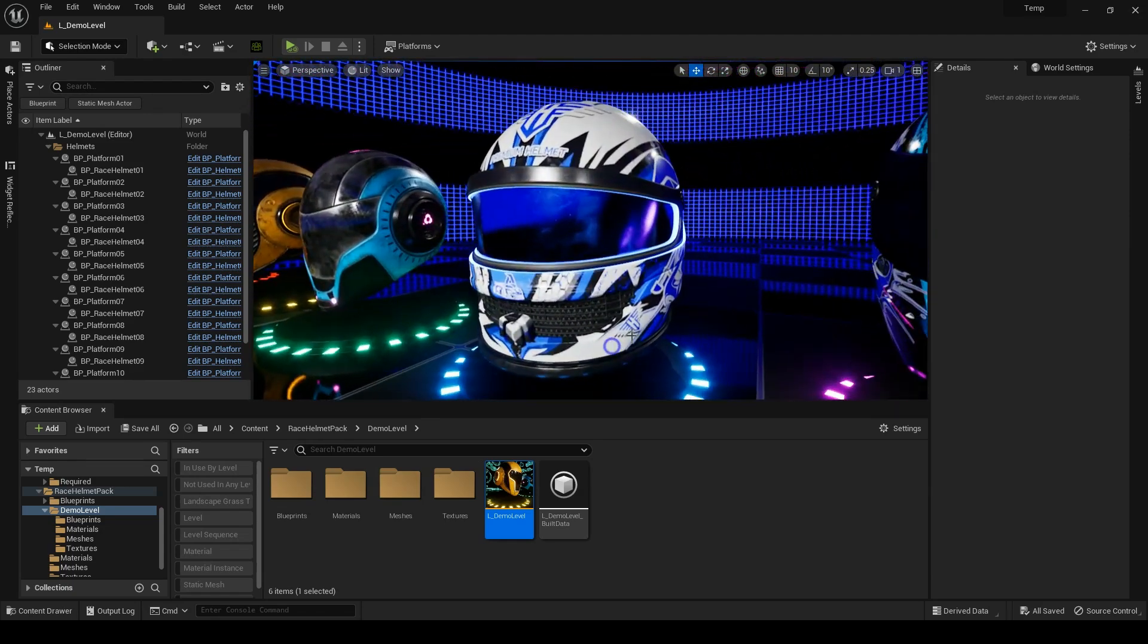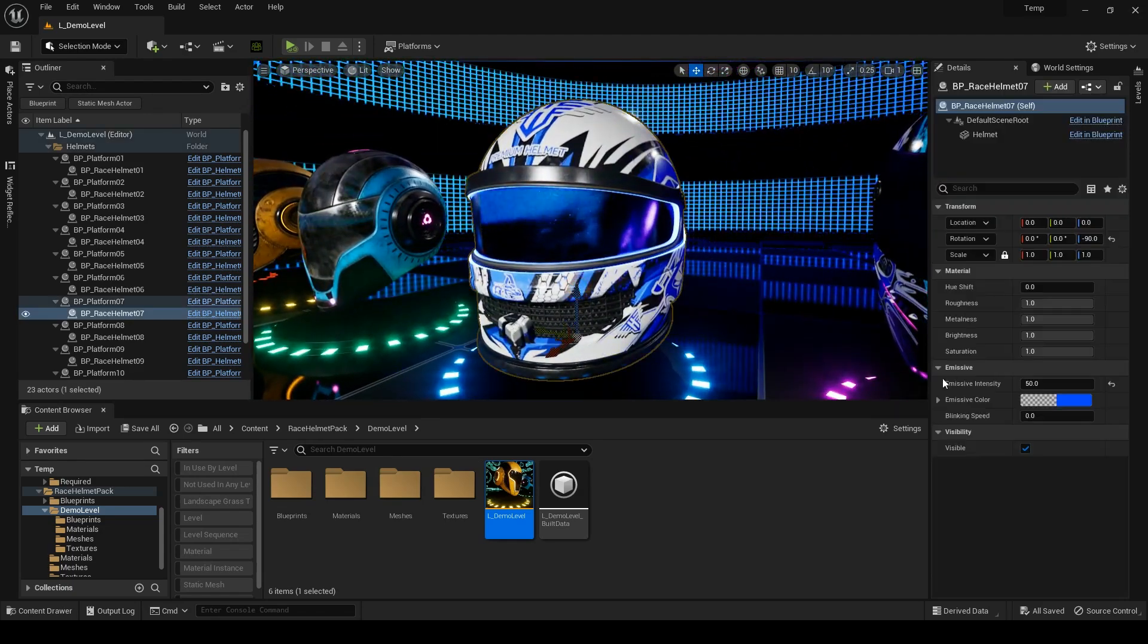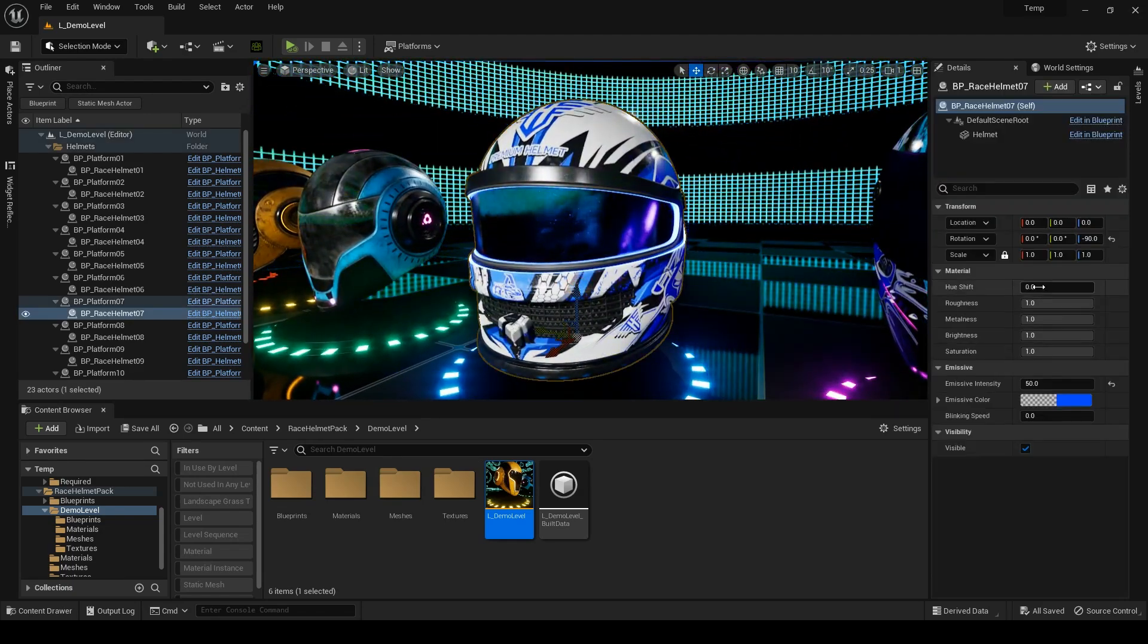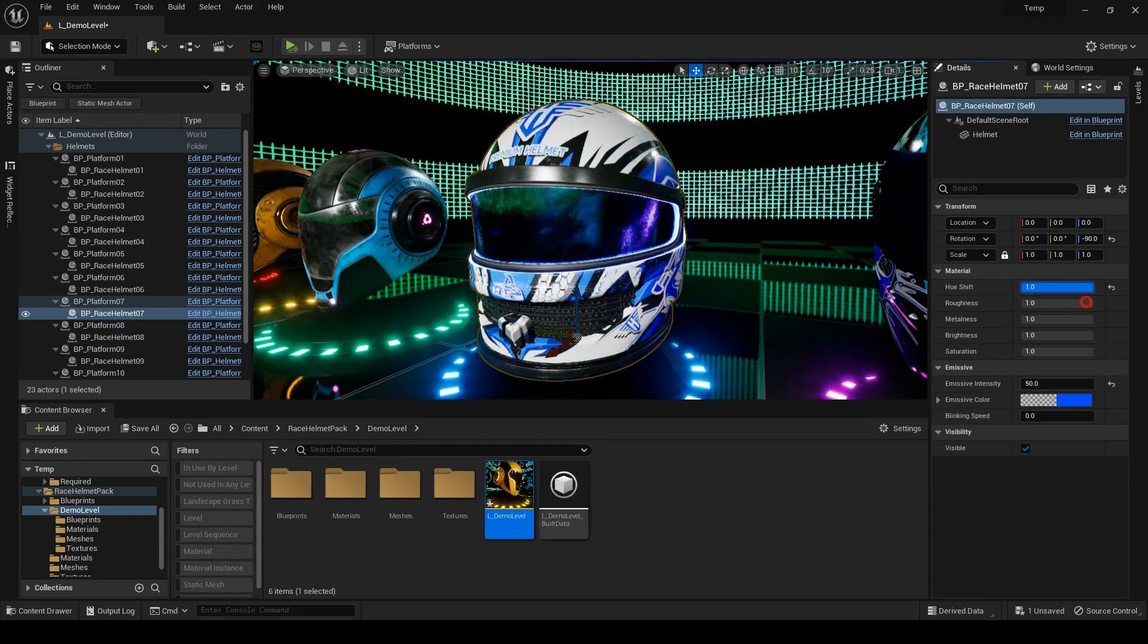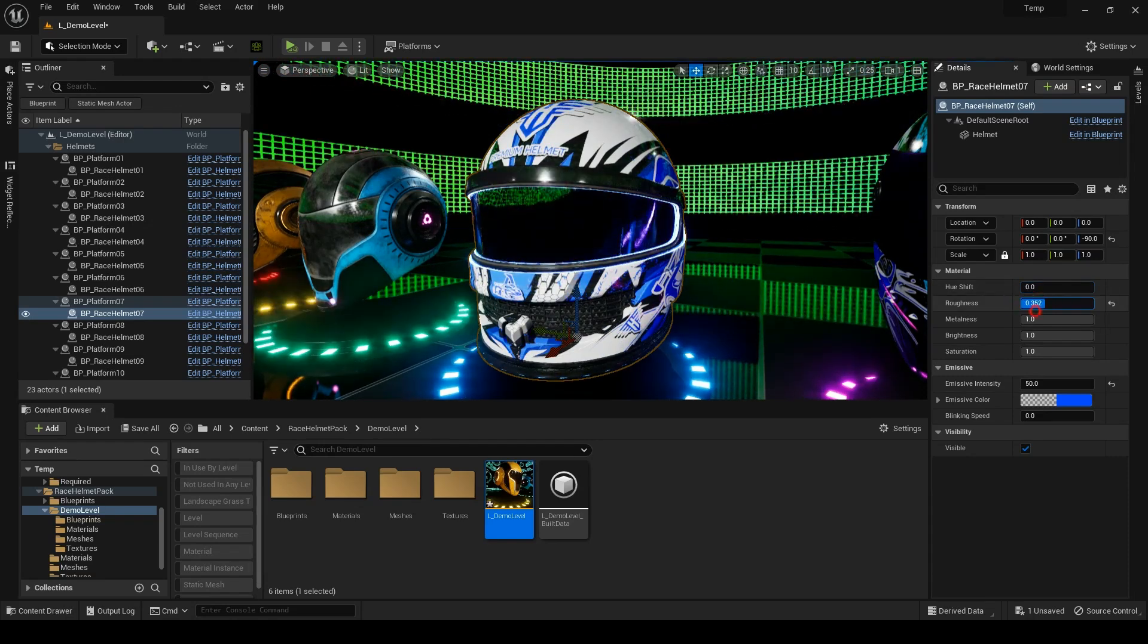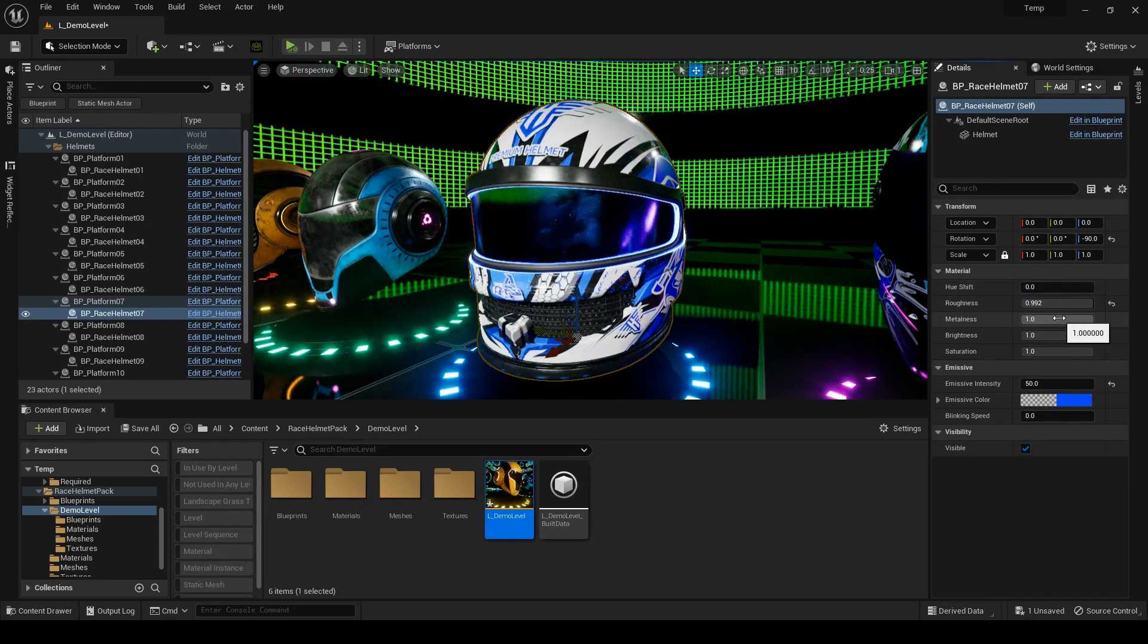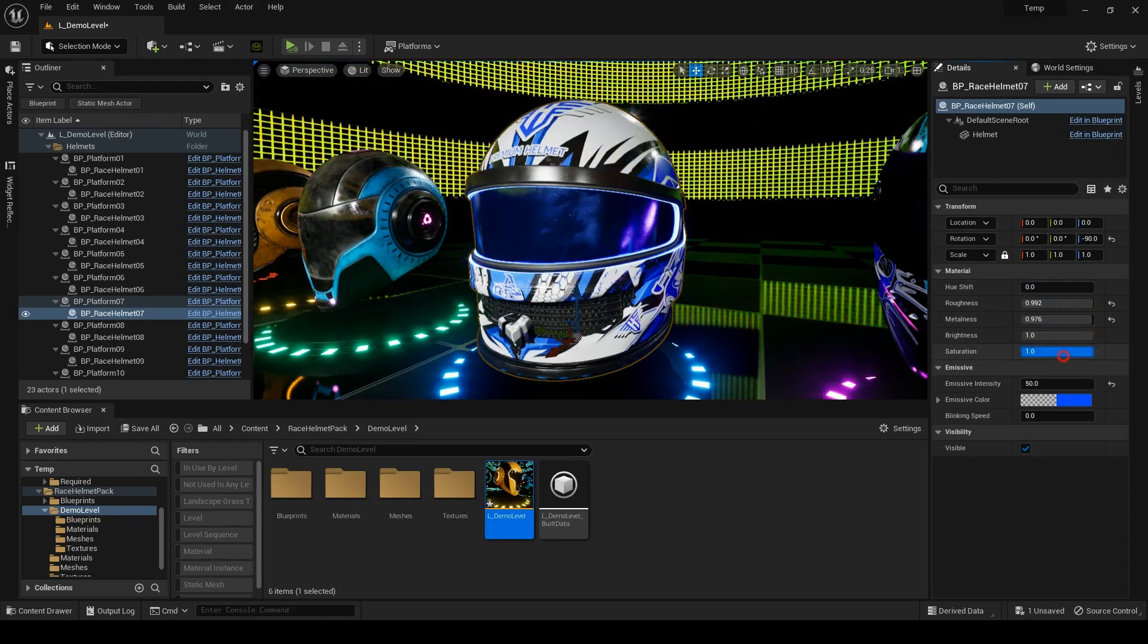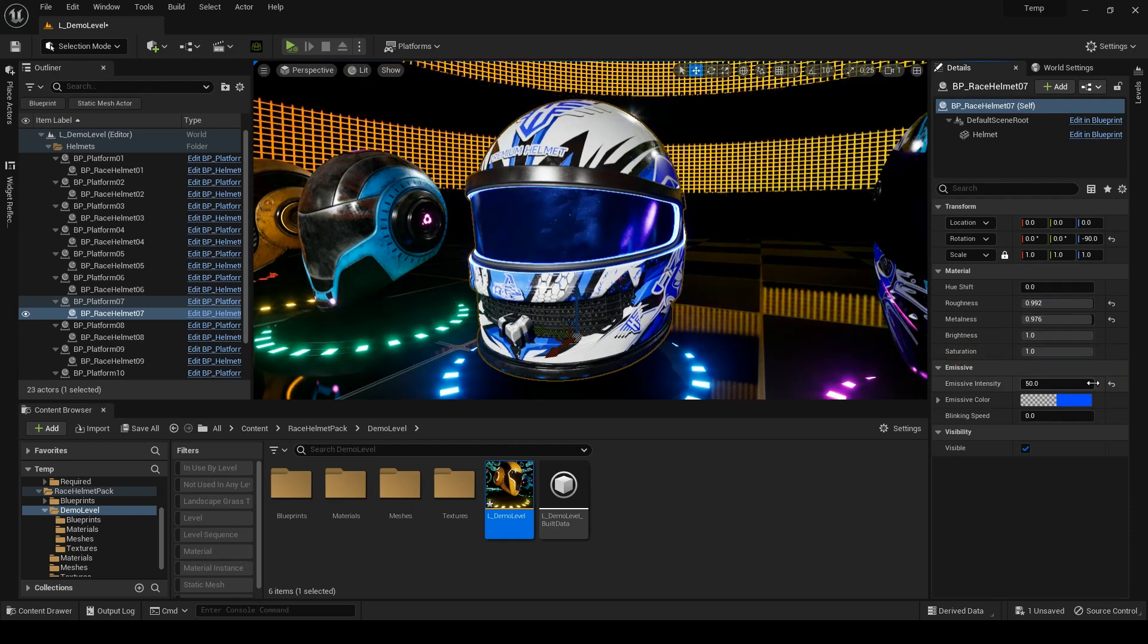These race helmets are highly customizable. You can change the hue, roughness, metalness, brightness, and saturation on them.